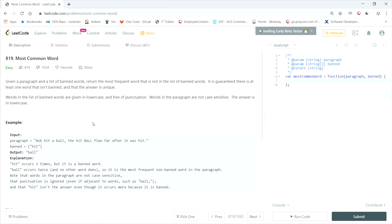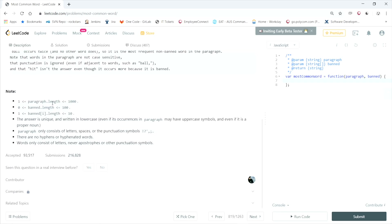The paragraph might be in different cases — as we see here, 'ball' is all uppercase and 'Bob' has an uppercase letter. Also, it might have some punctuation we have to ignore, like a comma or a period. In this example, the word 'hit' appears three times but it's on the banned list, so we can't count it. The word 'ball' appears twice, and even though it has a different case, that's the right answer because we have to ignore the case. Ball appears twice, which is more than any other word, so it's the most common word.